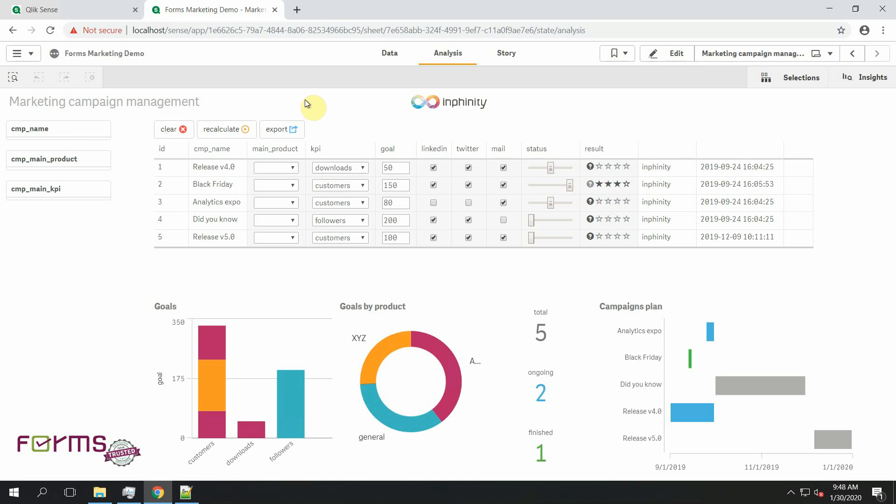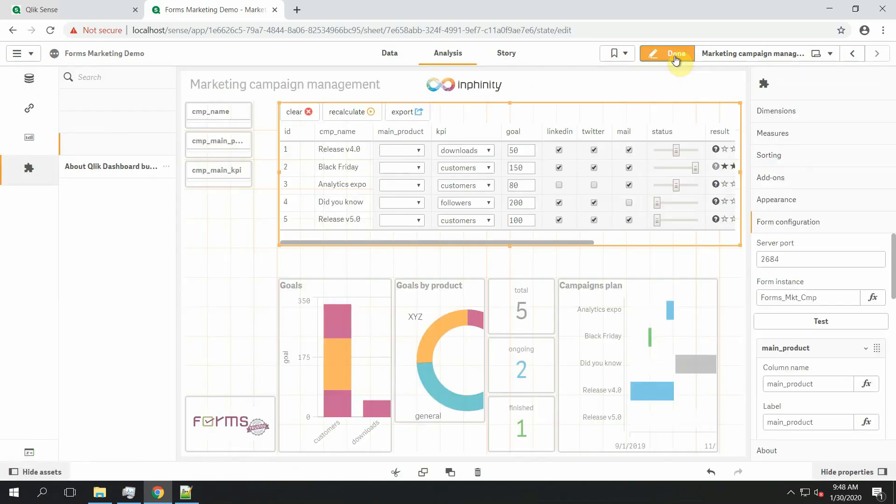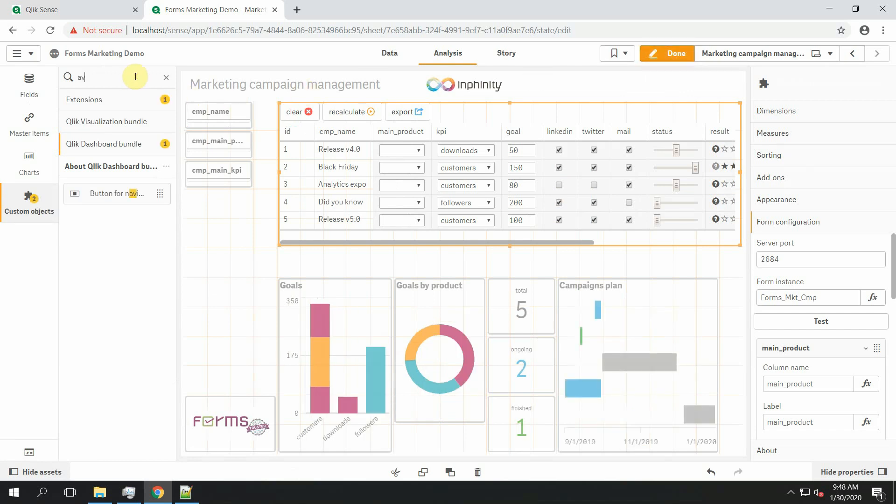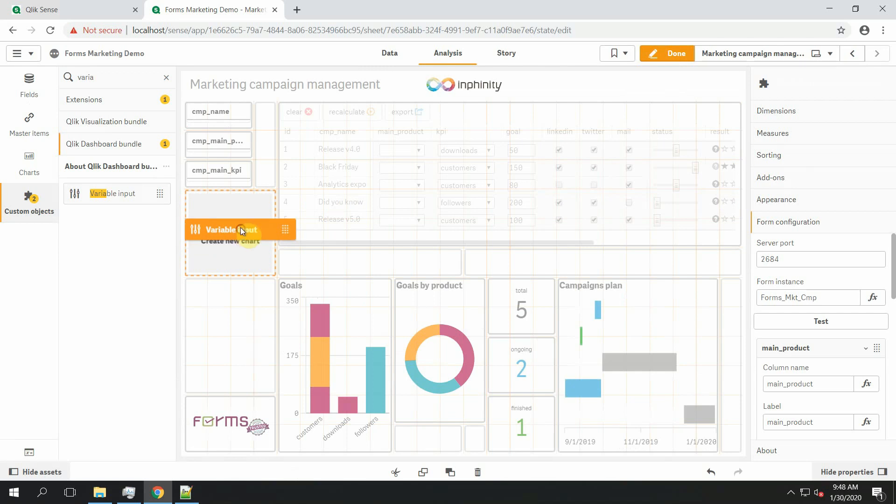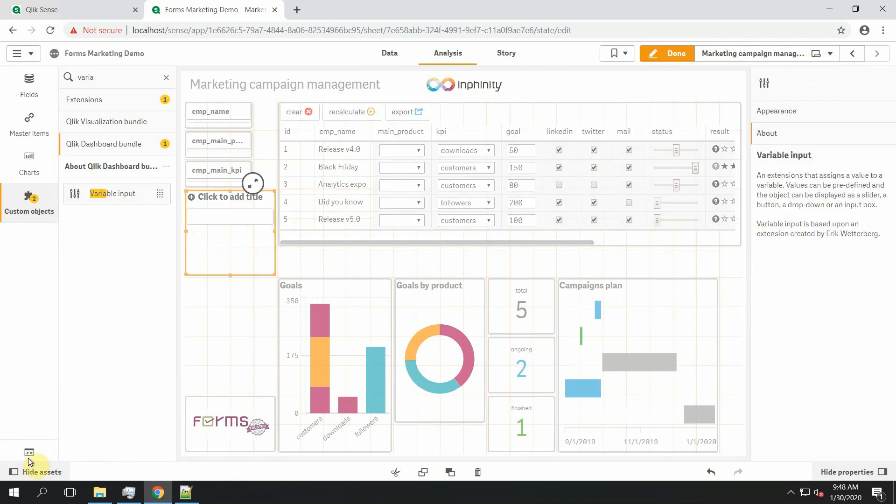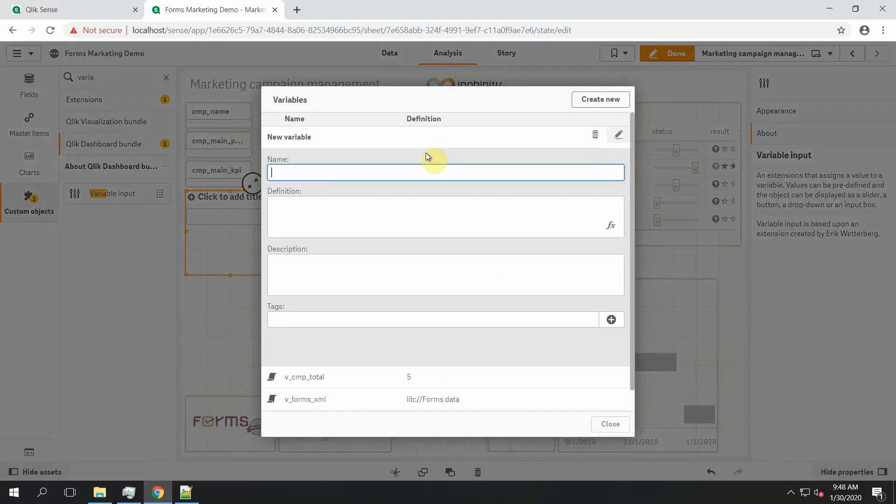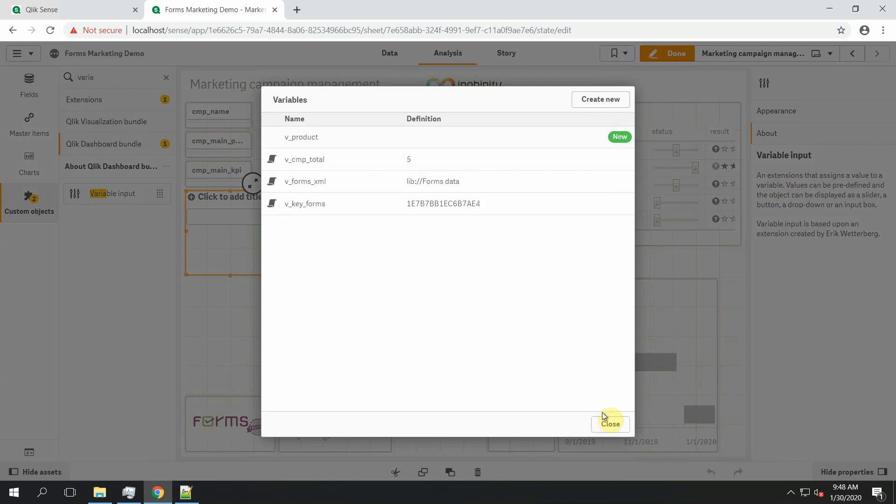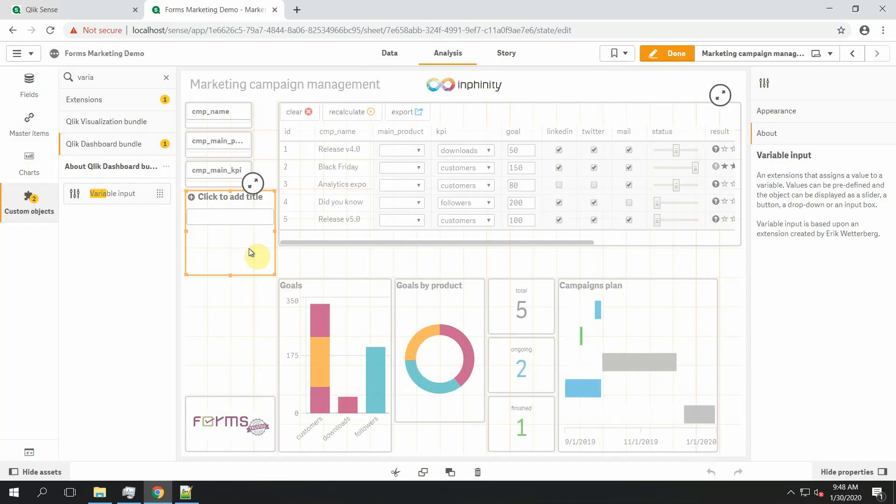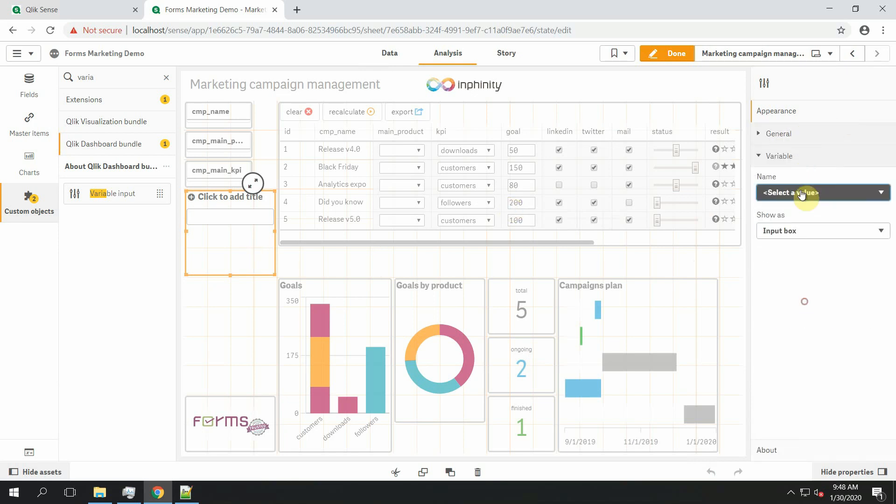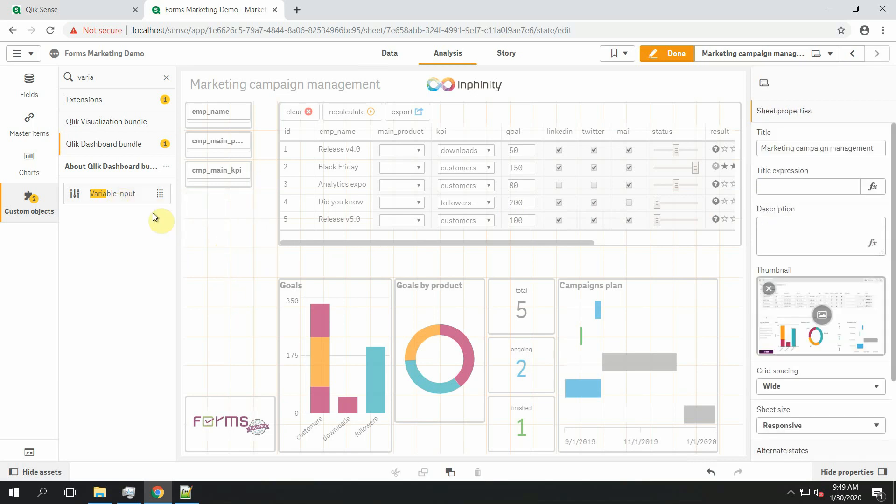Let's create variable input and new variable, new product. Let's create it one more time to have the variable here. New product and it is going to be input box because I want my users to define their own products.